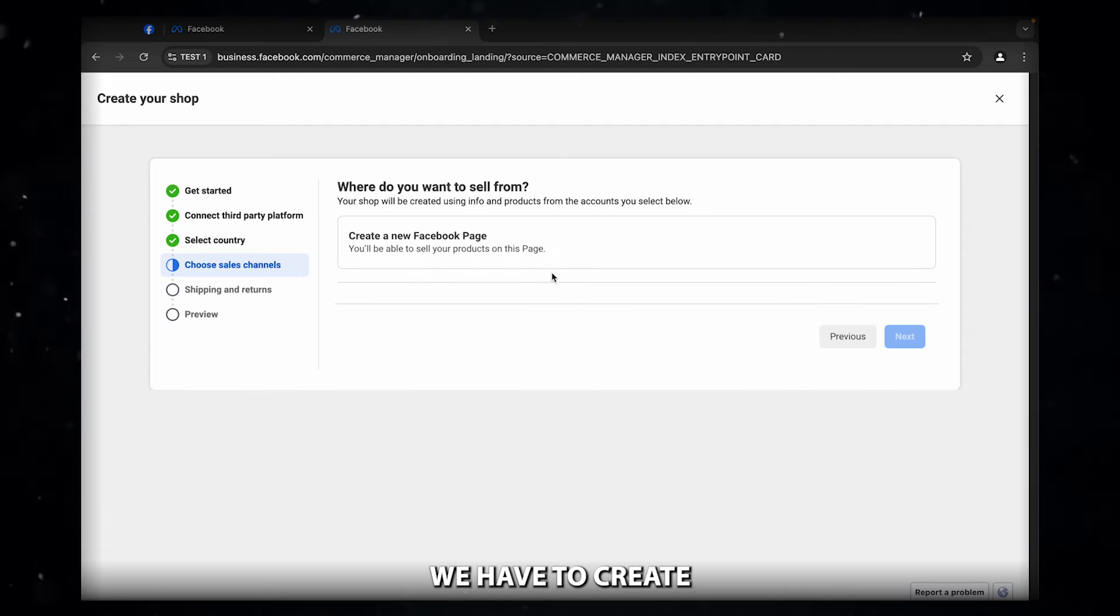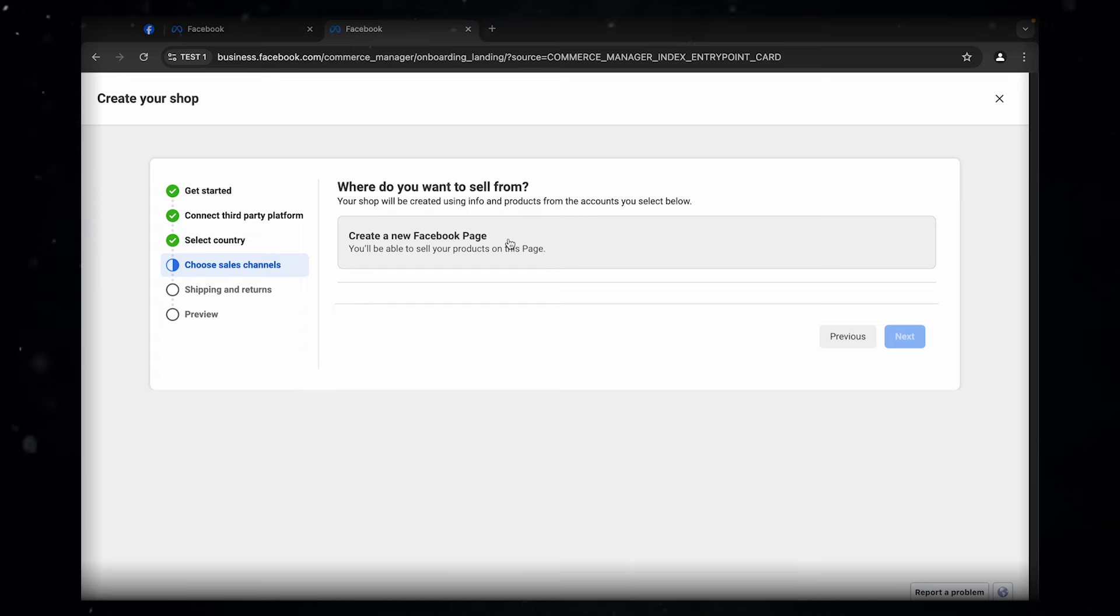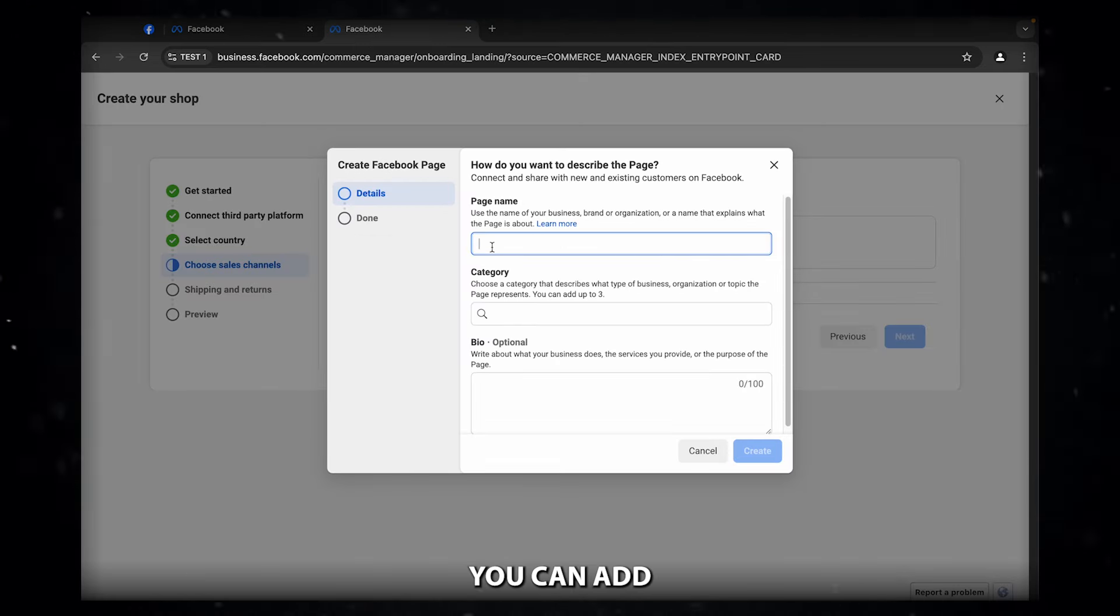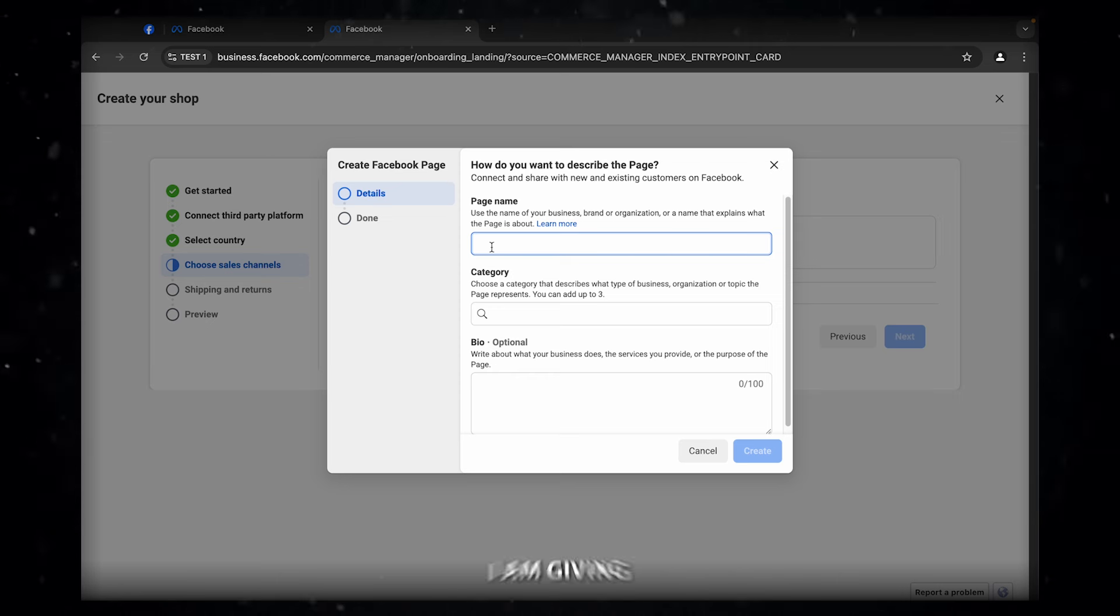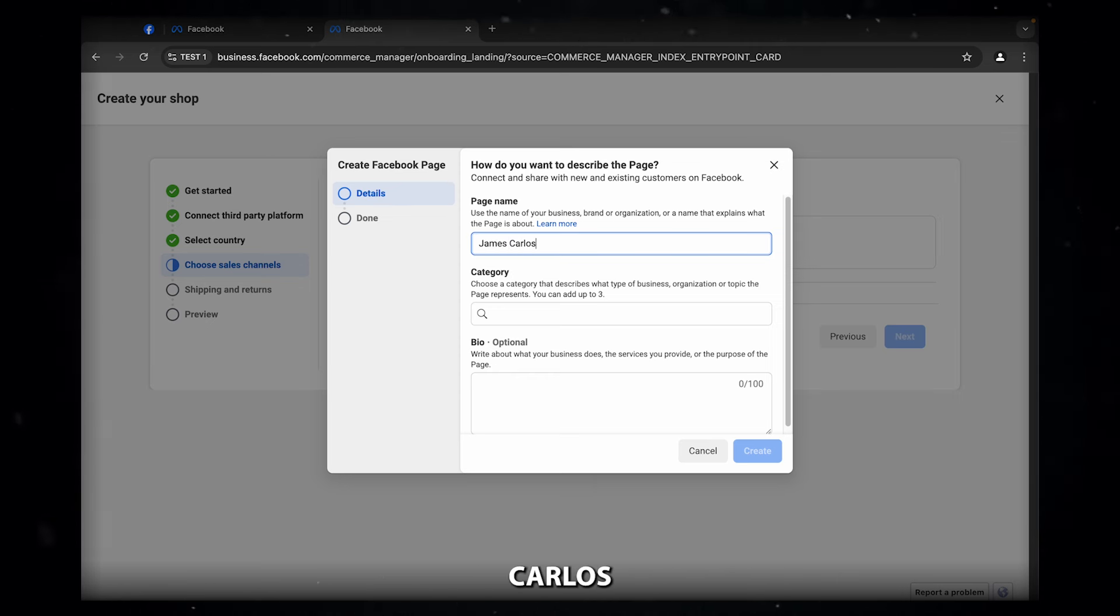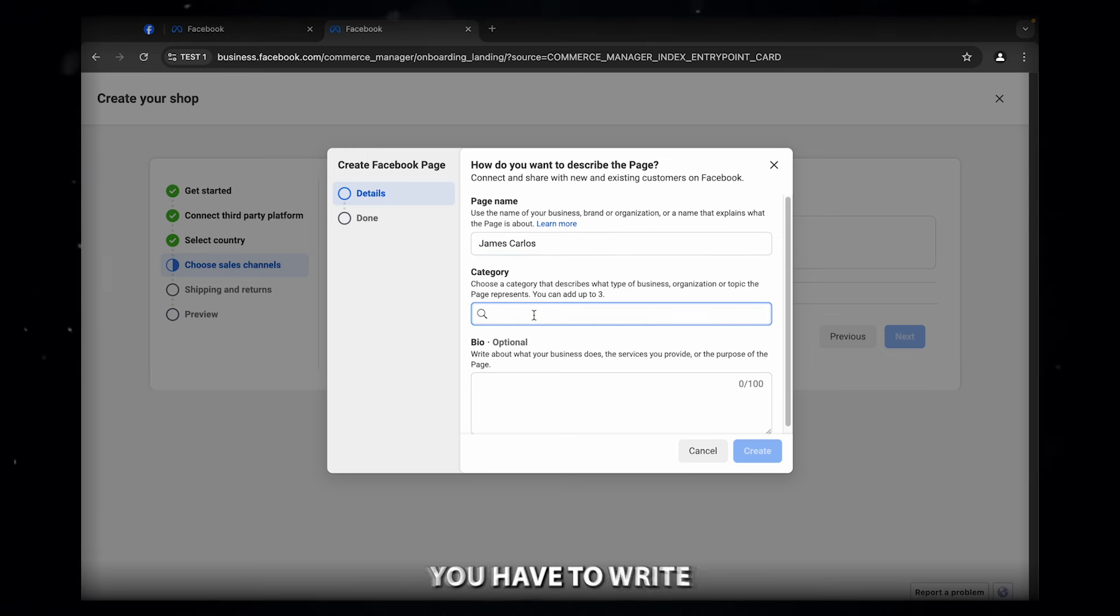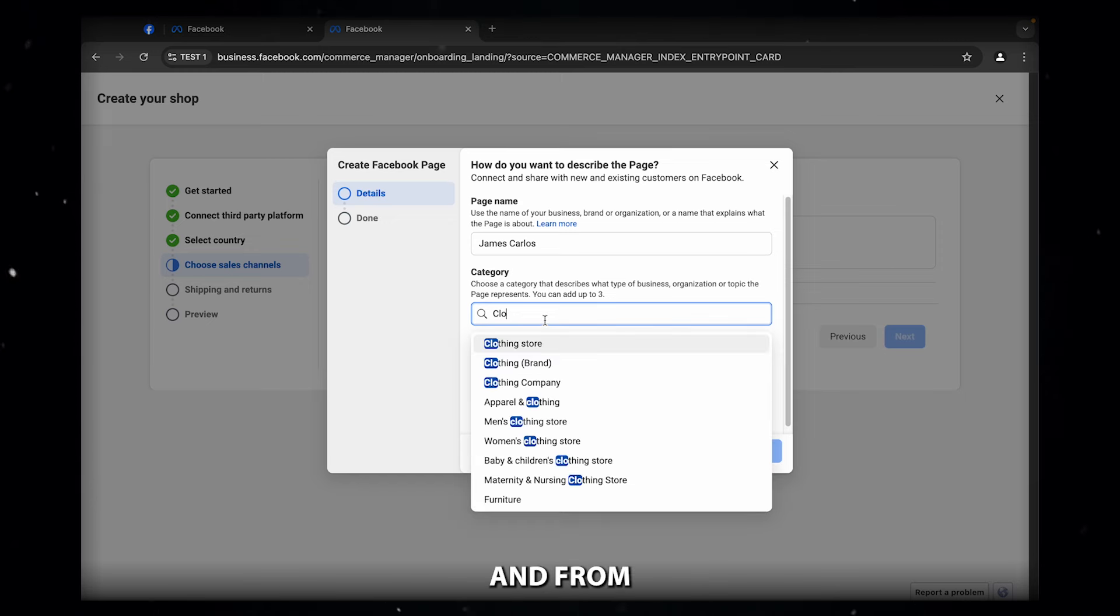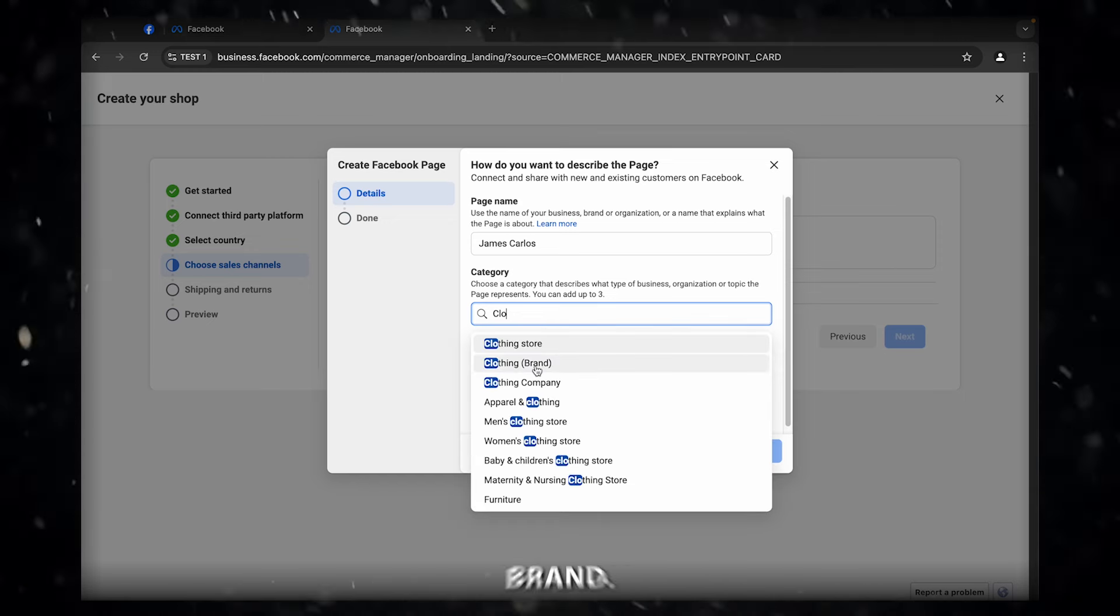After that, we have to create a new Facebook page. So here you can add any sort of name. I am giving James Carlos. And here you have to write C L O and from the drop down, click on clothing brand.